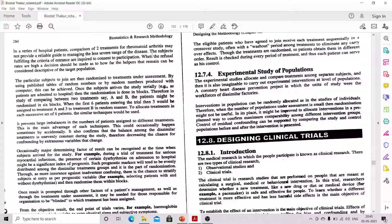The third key word is 'trial,' which is a wide topic we will discuss in the next lecture. What is a trial? A trial can be anything — it can be a clinical trial, a therapeutic trial, or a community trial.